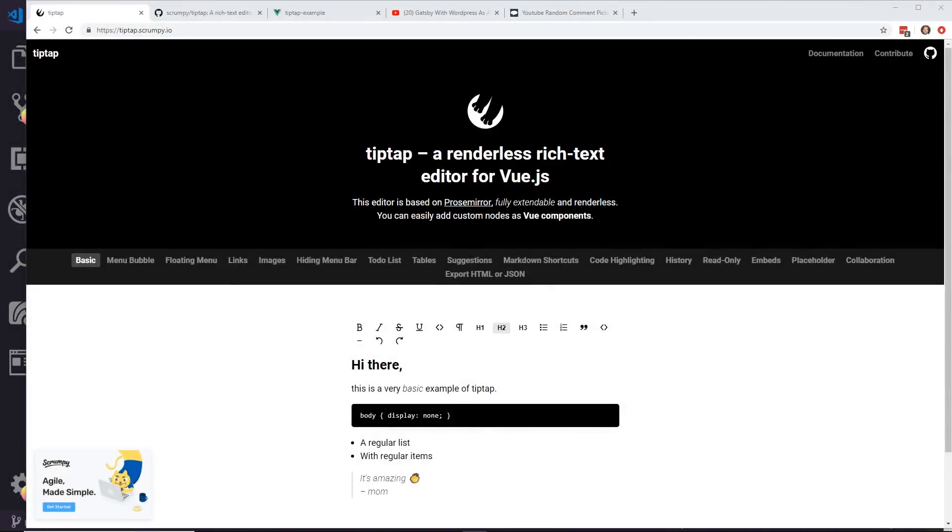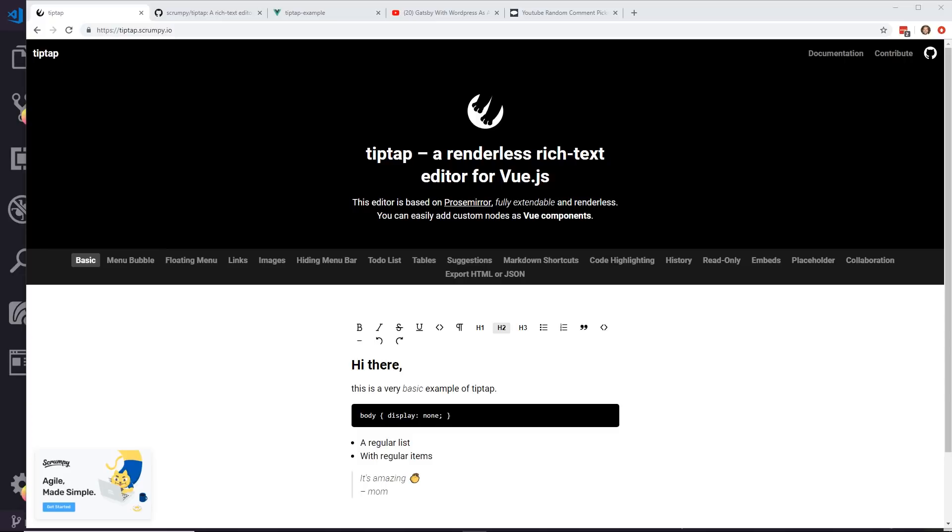Have you ever created a website where you needed some sort of text editor for a user to enter information and display it with editing capabilities? For example, like a basic CRUD app or a blog. Well, one really nice tool I found recently is called TipTap. It's a renderless rich text editor for Vue.js.